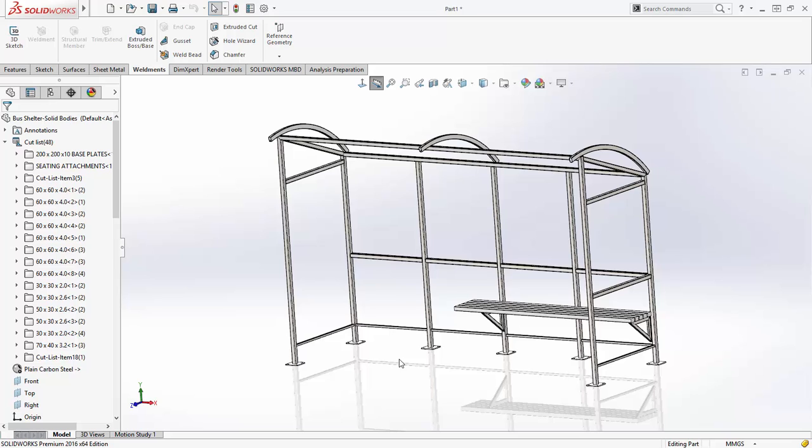All these enhancements help you realize your designs faster and more accurately with SOLIDWORKS 2016.